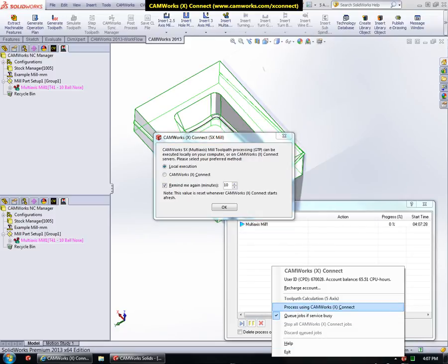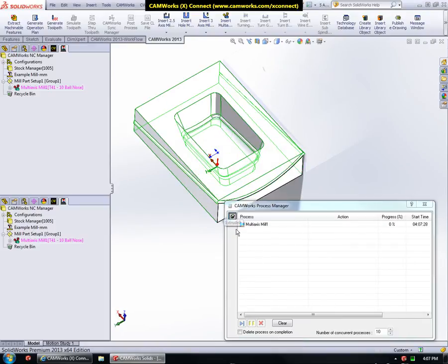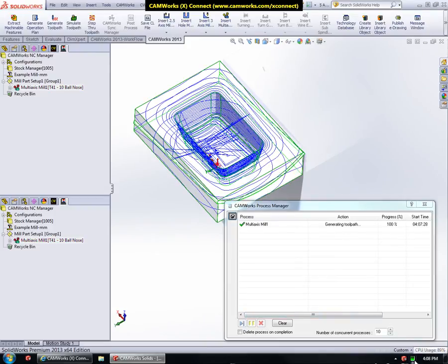For now, let's do local processing. As you can see, there is an increase in the use of CPU utilization, and the processing is happening locally.